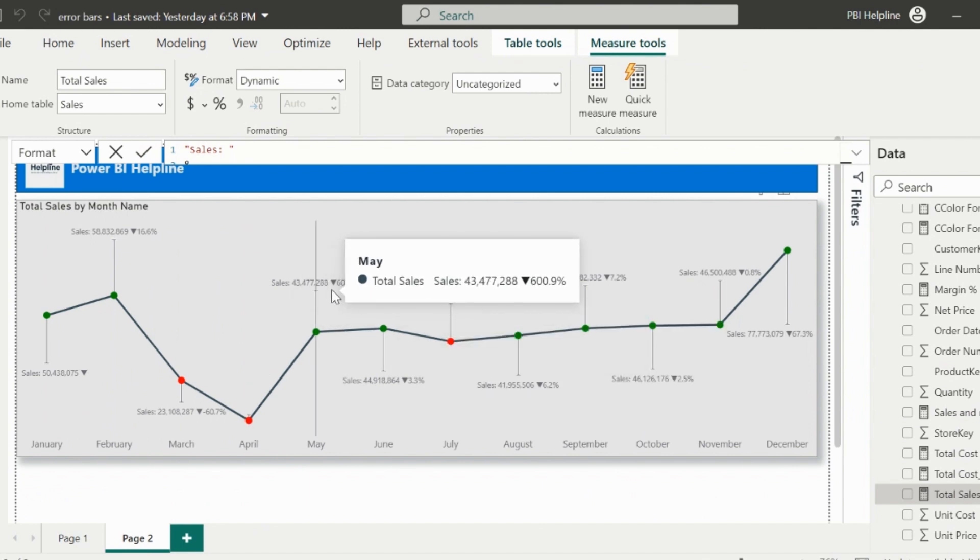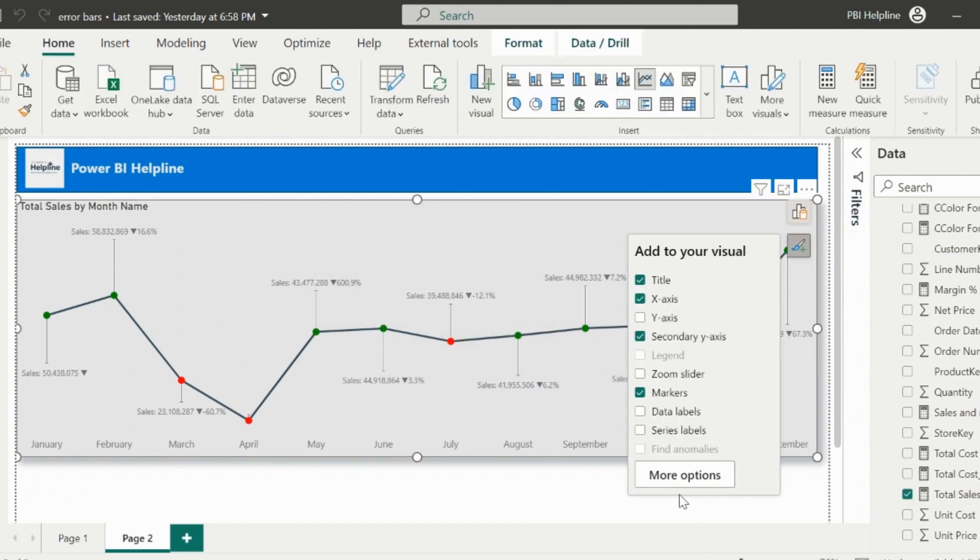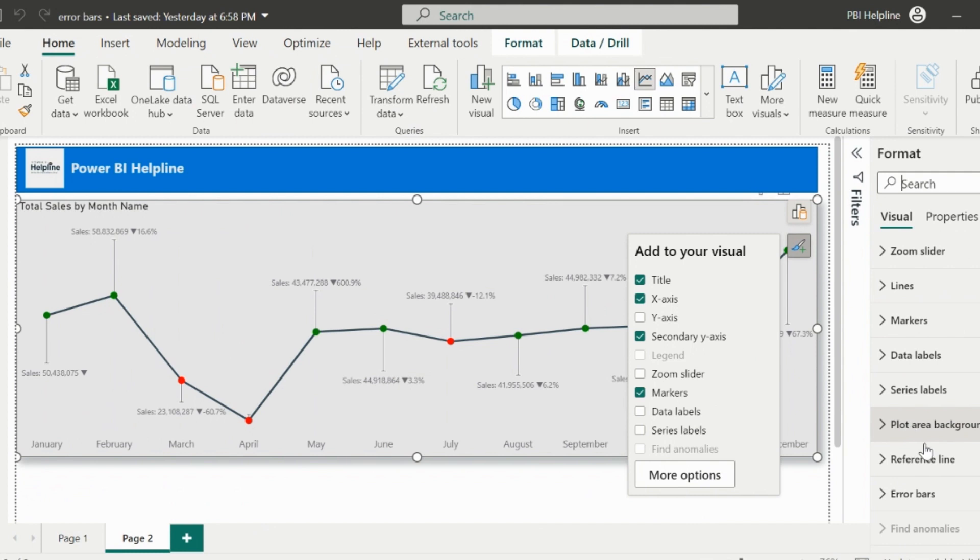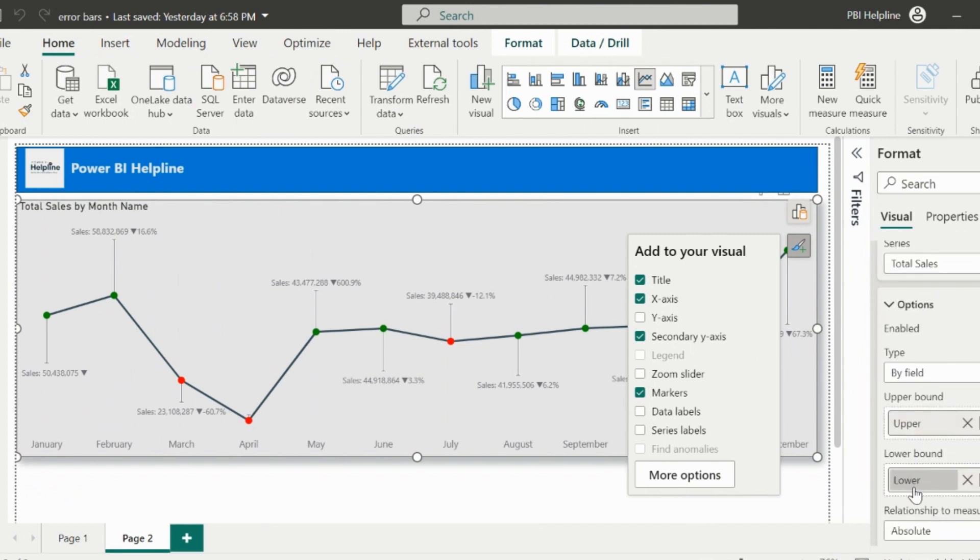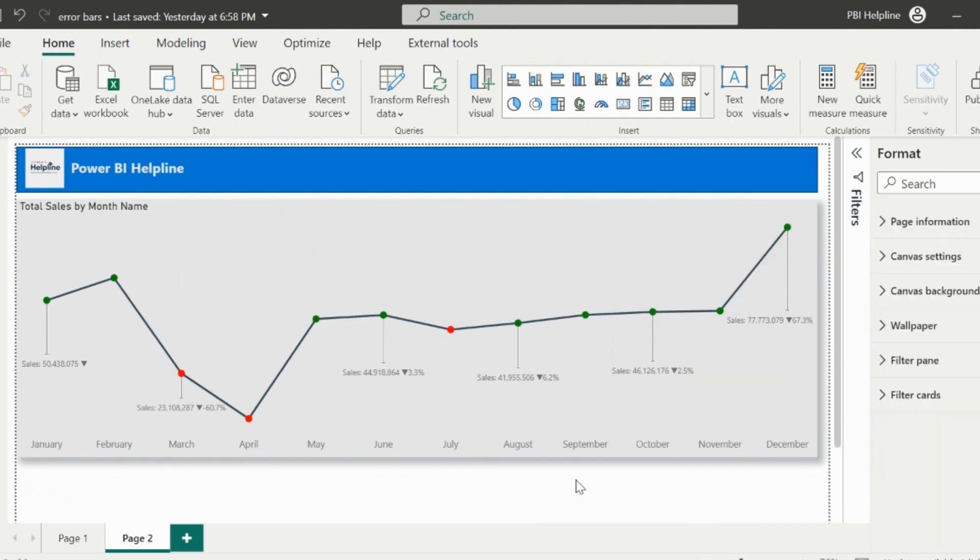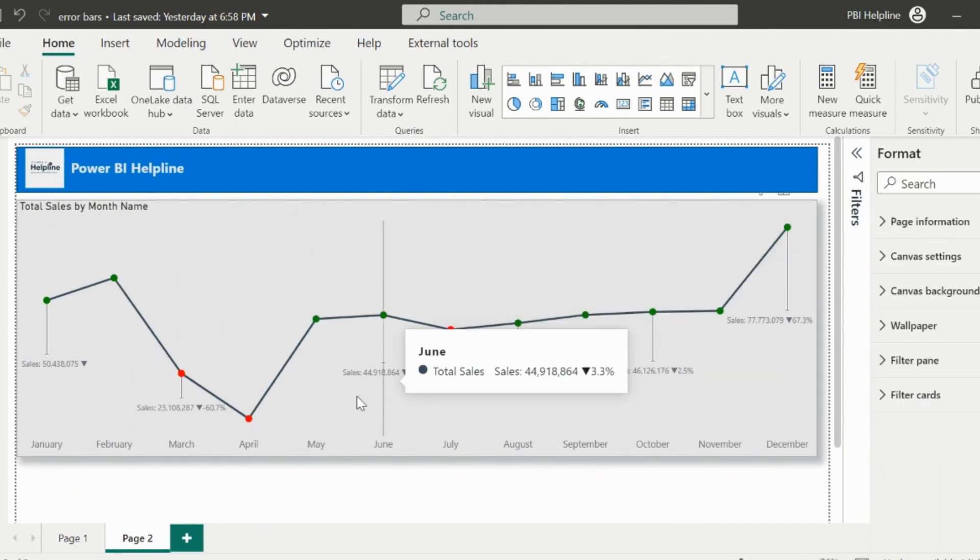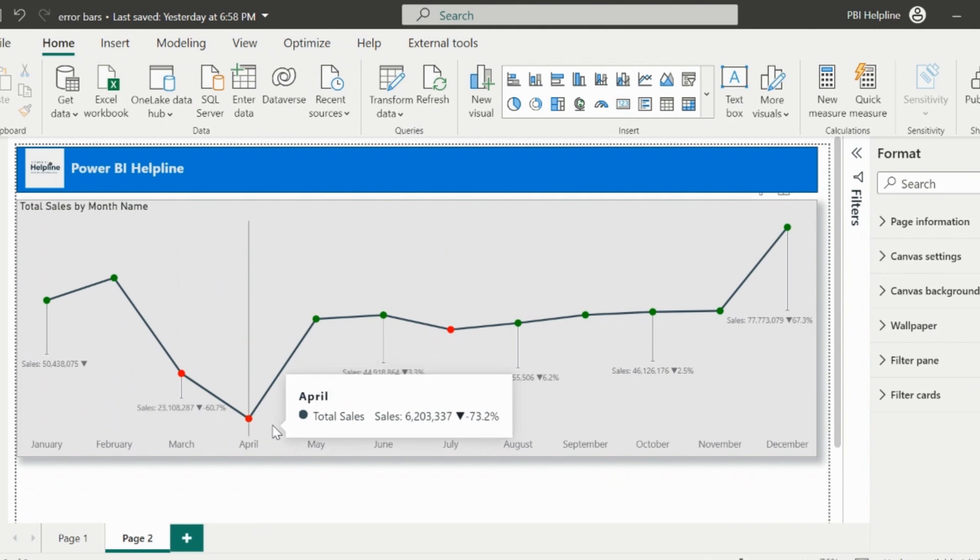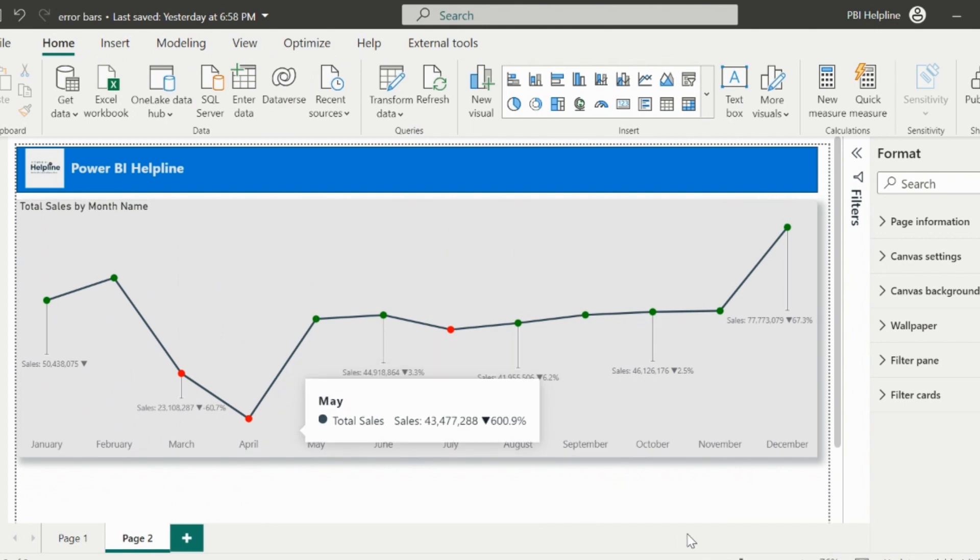But this is showing for all the data labels. So first of all, go to the error bar option and remove the upper bound measure. Now still, it is not showing only for the negative points, it means we need to change the lower bound measure expression.